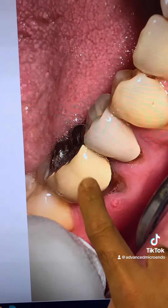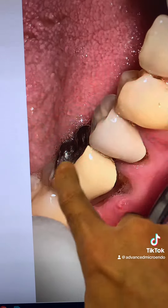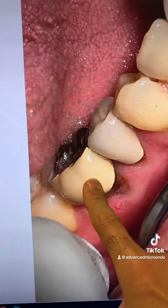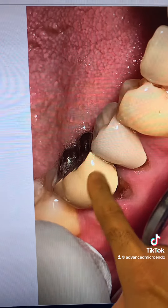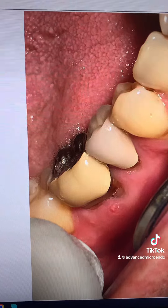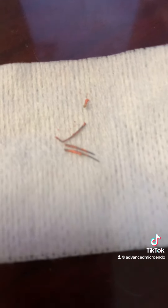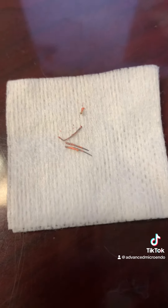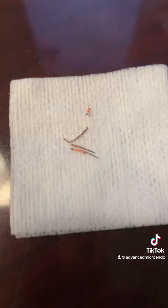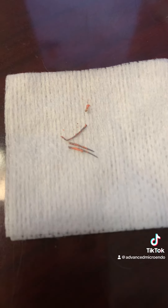You can see the PFM crown with metal occlusal. So today we went through that PFM crown, removed the buildup, and removed the plastic thermoplastic obturators as you can see right here.